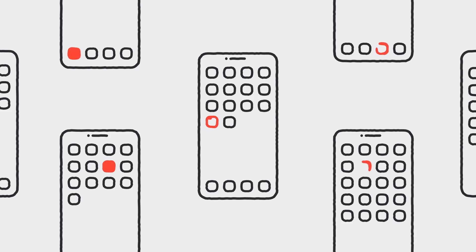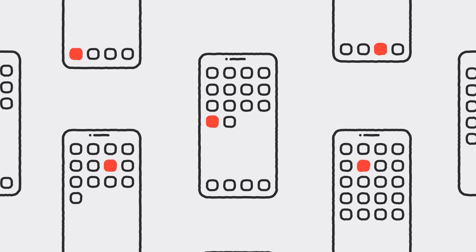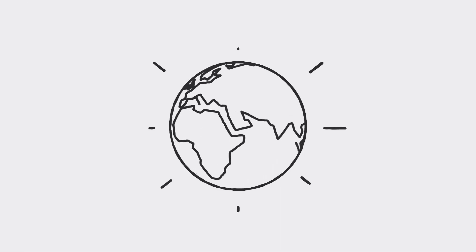But it's up to all of us to help with contact tracing. Do your part and look for your local health authority app that uses this exposure notification system. The more people who participate, the sooner we can beat COVID-19 and get our communities back on their feet.